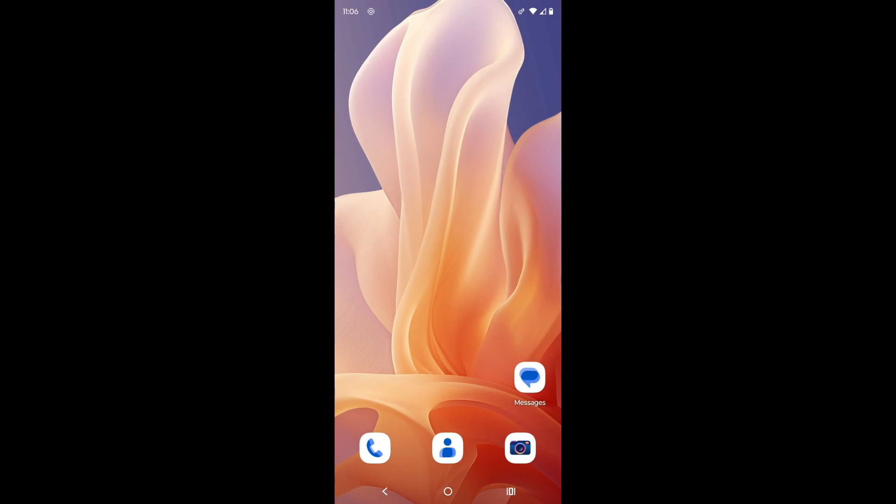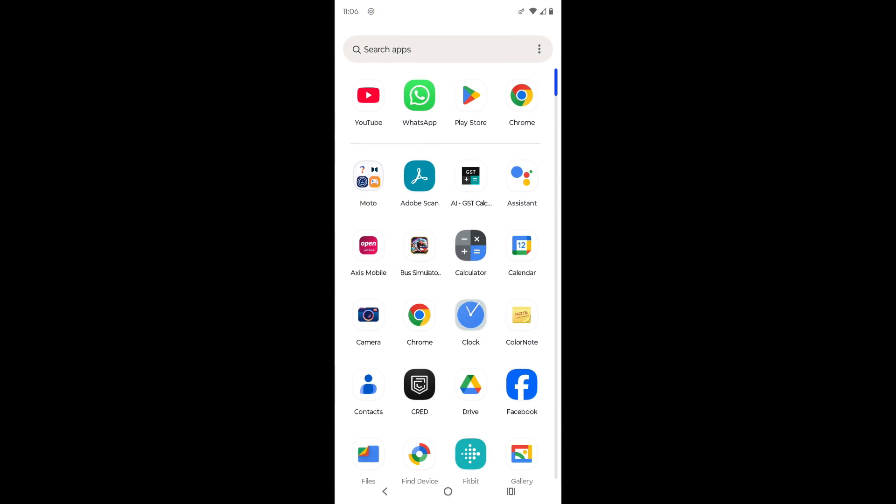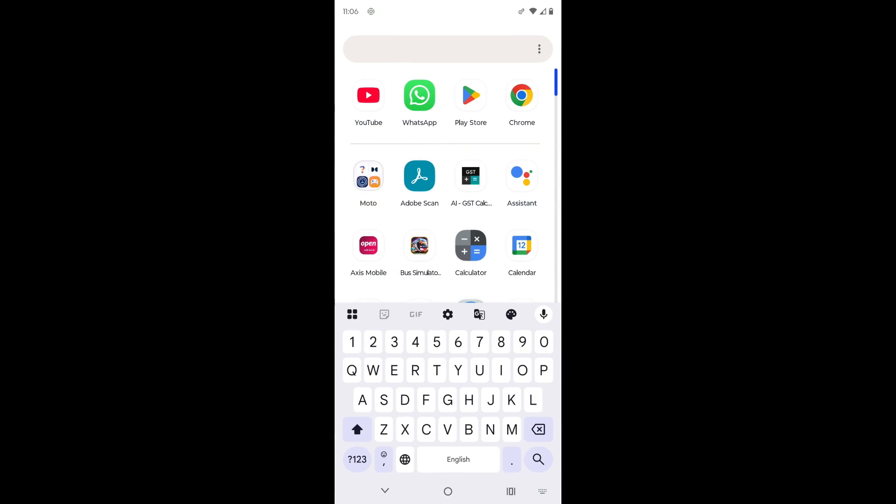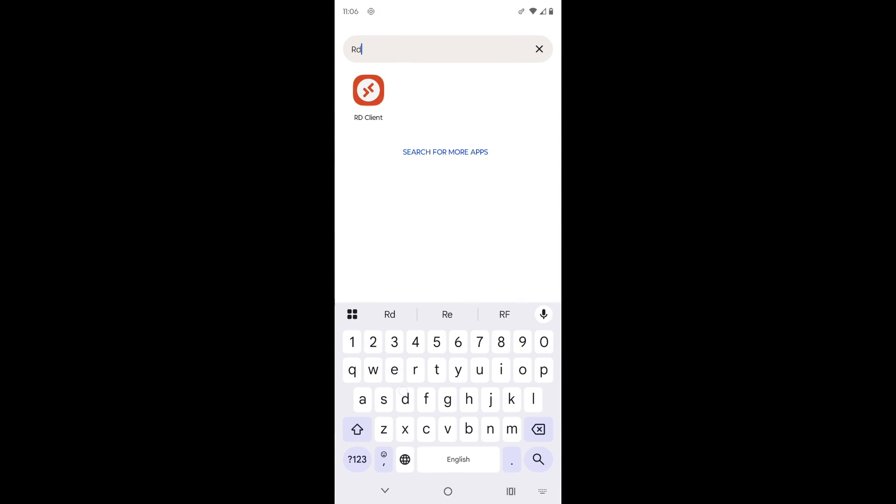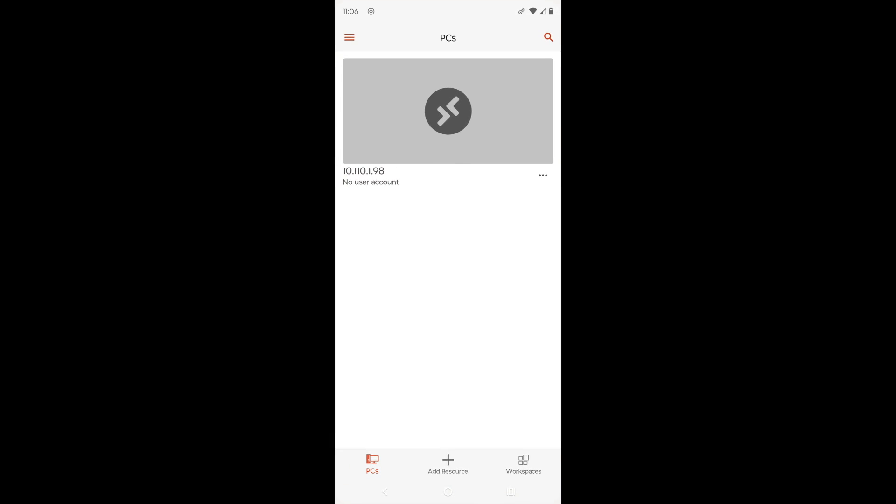Next, open the RD Client app on your Android device and connect to the target RDP system using its ZeroTier Virtual IP address.